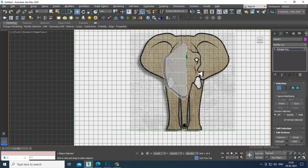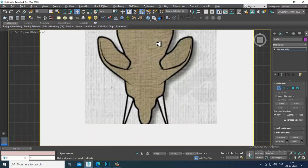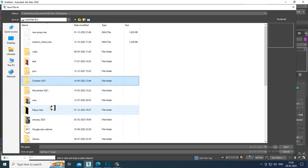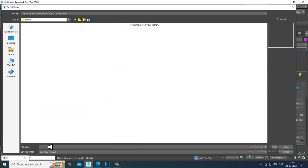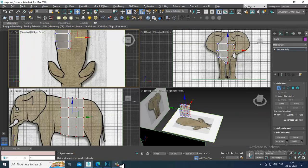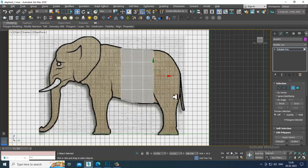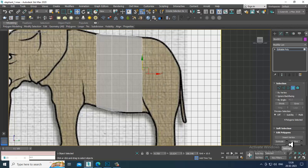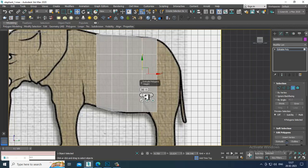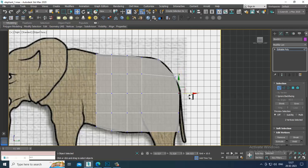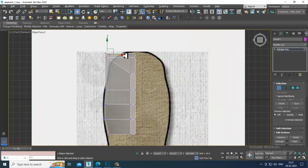I can slightly adjust it. Let's first save this file. Many people face difficulties while putting the references, so this is the method you can utilize. Select the polygons and slightly extrude till here — drag it this way.